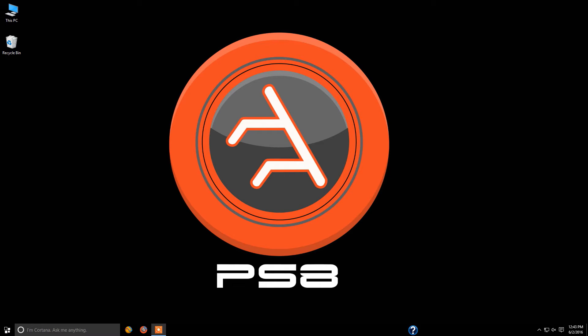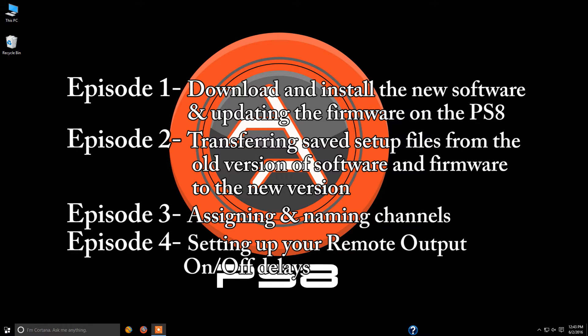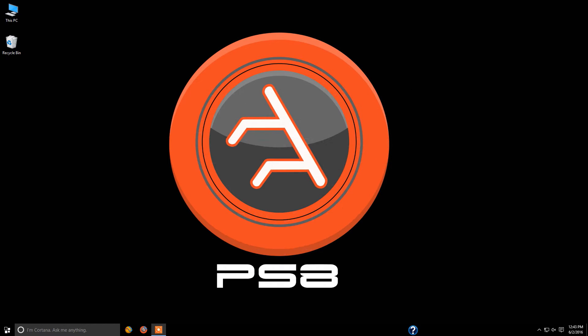If this is your first time joining us, I do recommend that you go back and watch episodes one through four, as there's some extremely valuable information regarding updating, transferring your settings files, setting up the PS8, and much more.